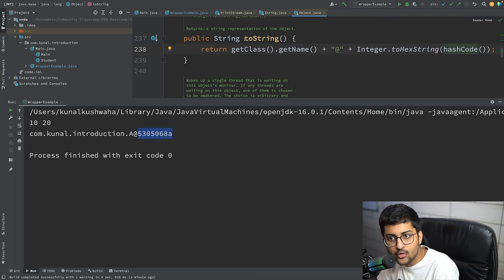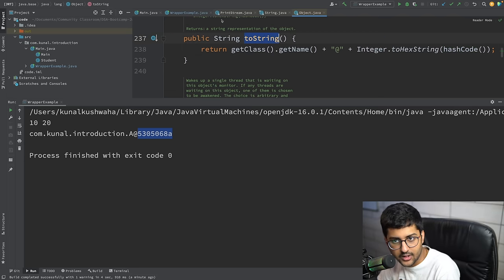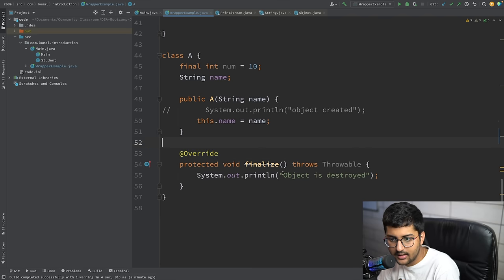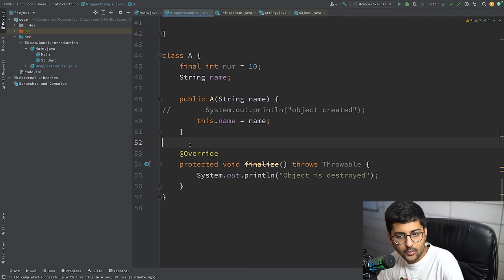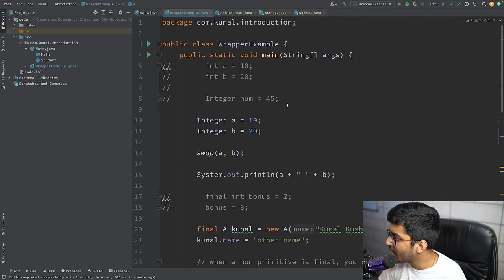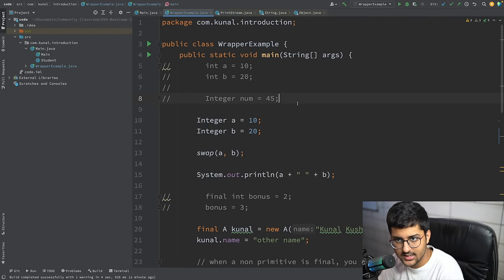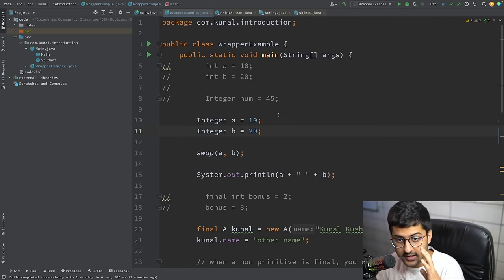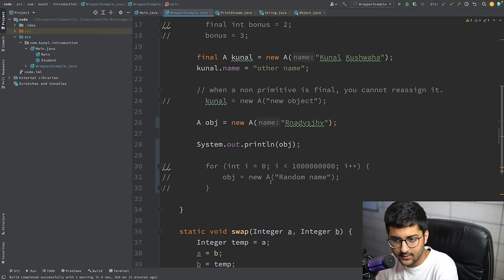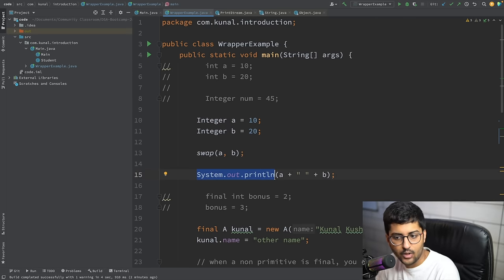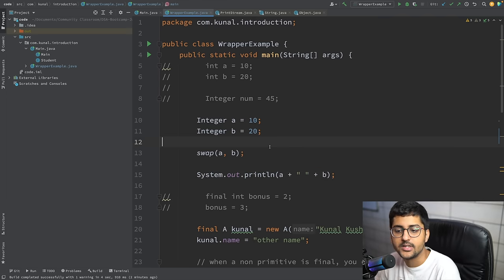When you print an object of type A, it should print something meaningful — like a name or number. For that we use overriding. Internally, println calls the toString method. If a toString method is not present in the object's class, it uses the default toString, which shows the class name and hash code. The in-depth explanation of how to modify toString for your own class will come in the third video.